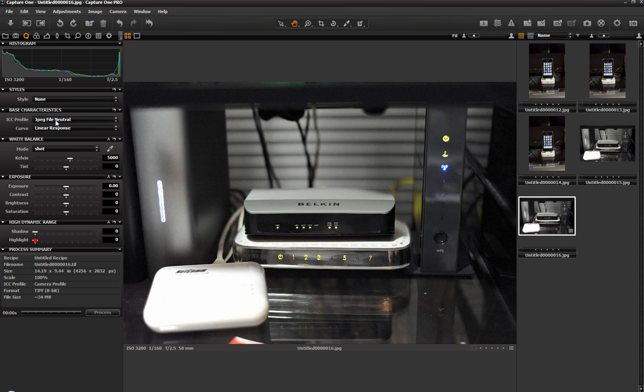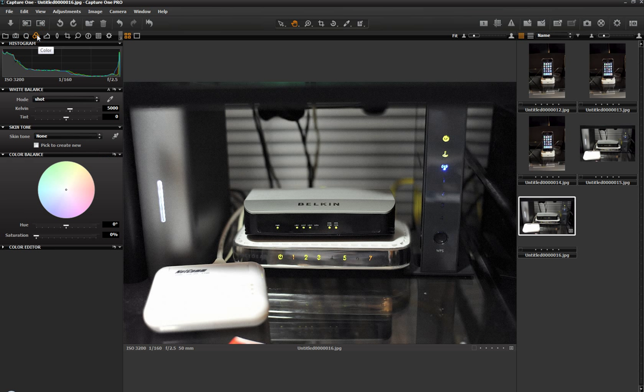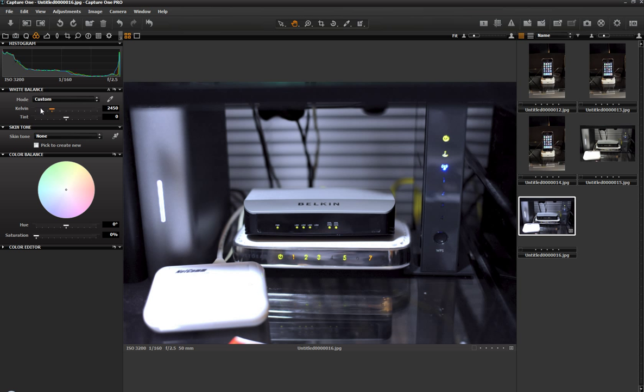Keep moving across quickly into the colour module. Here once again we can muck around with the Kelvin setting. Or the colour temperature. And also tint. Over here. Which is nice. A colour balance wheel. Which is great.